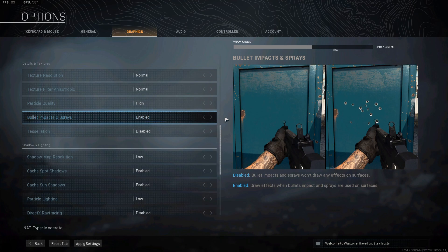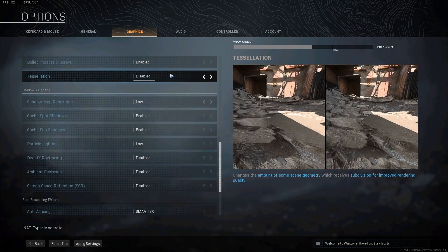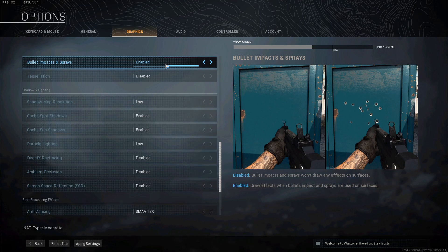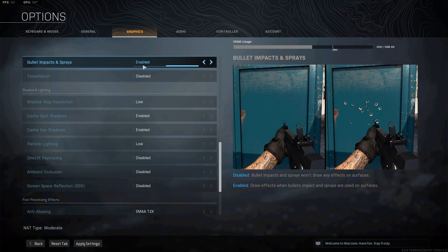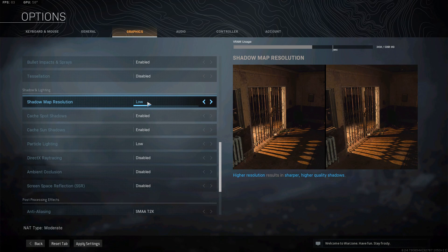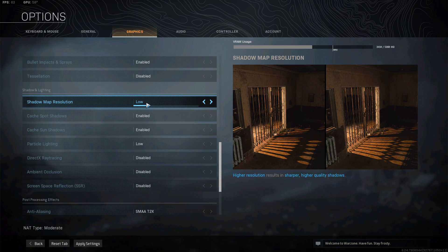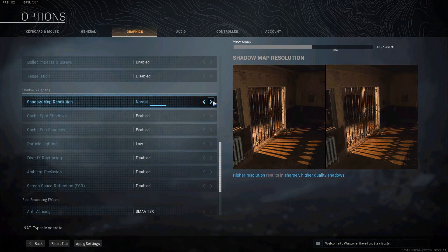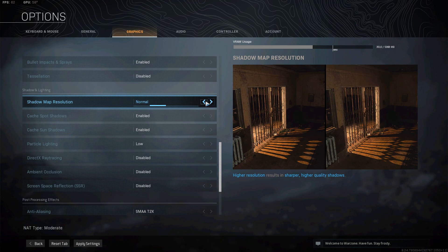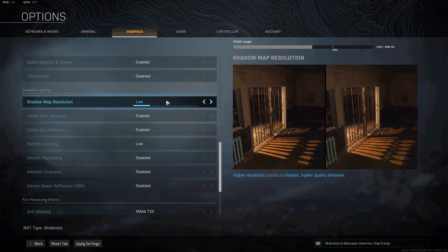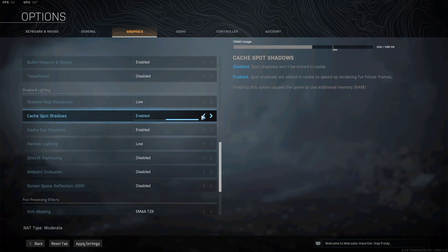Bullet impacts and sprays, enabled. A war game without bullet impacts is strange, right? Tessellation, disabled. Shadow map resolution - I leave this on low, but if you find that the shadows may look a little bit too blocky and that annoys you, put it on normal, but don't go higher than normal. I personally leave it on low because it doesn't bother me. I'd rather have better performance.